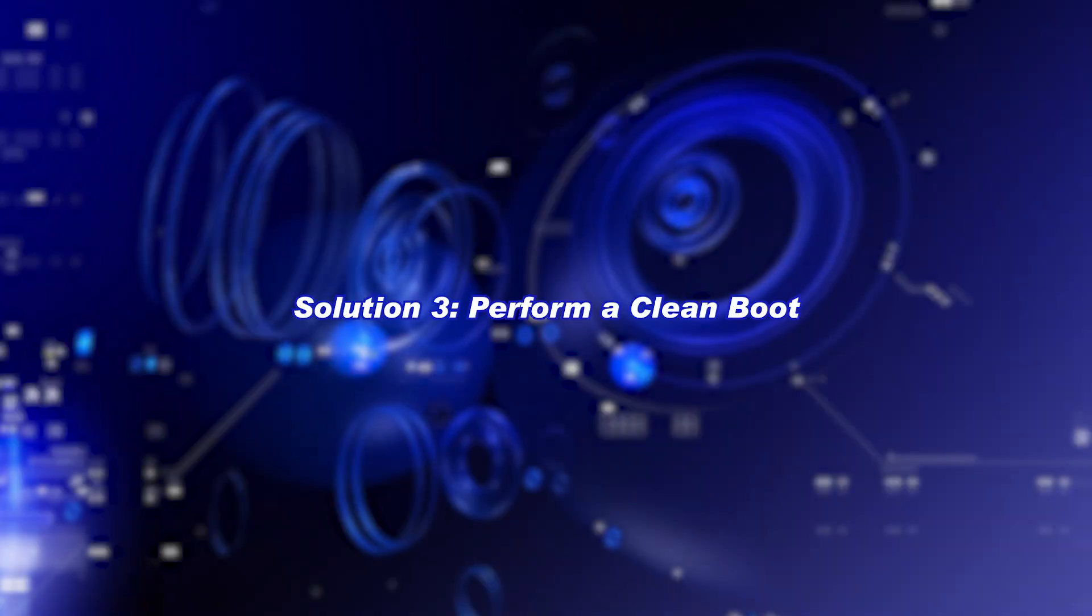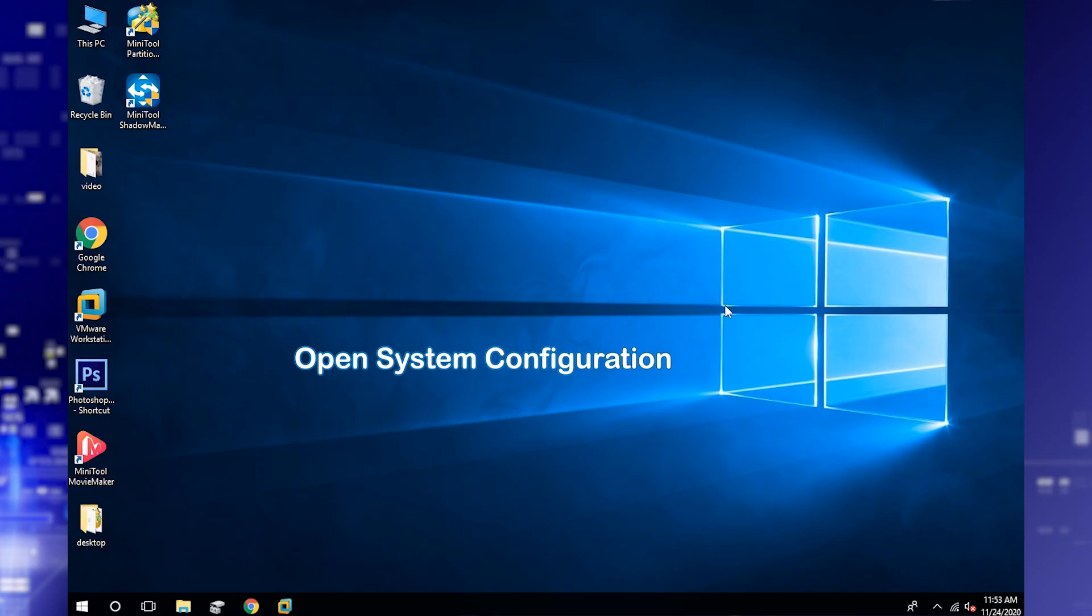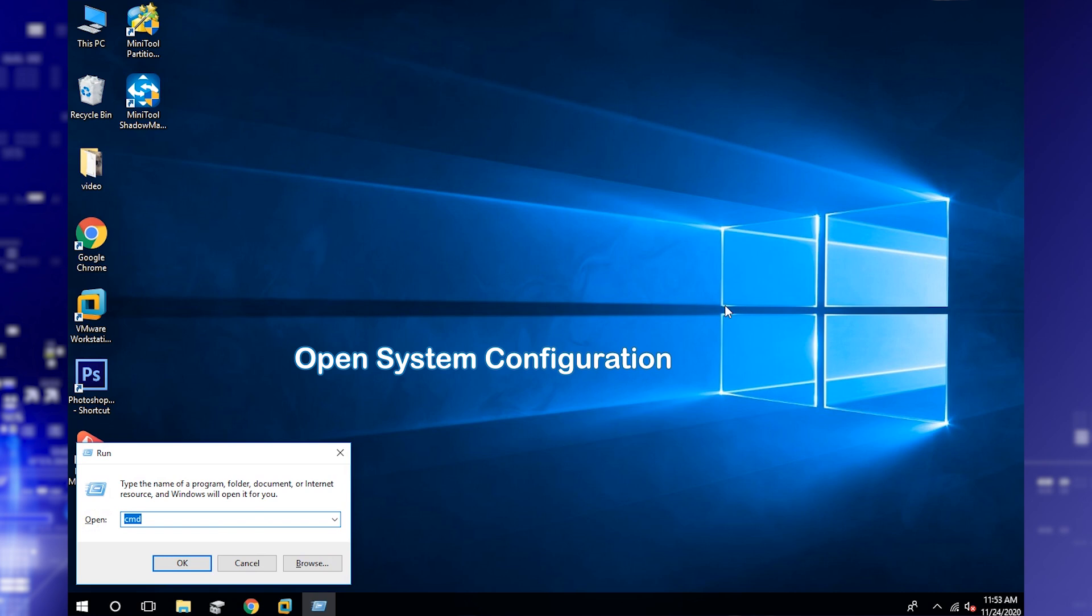Perform a clean boot. Open System Configuration window by typing the command in Run window.